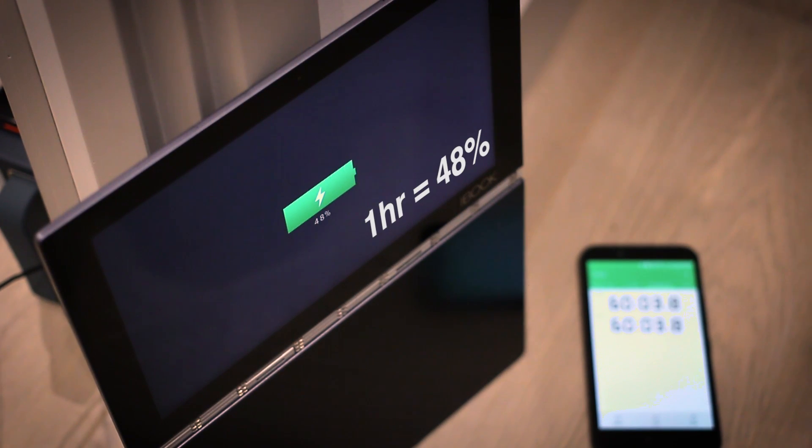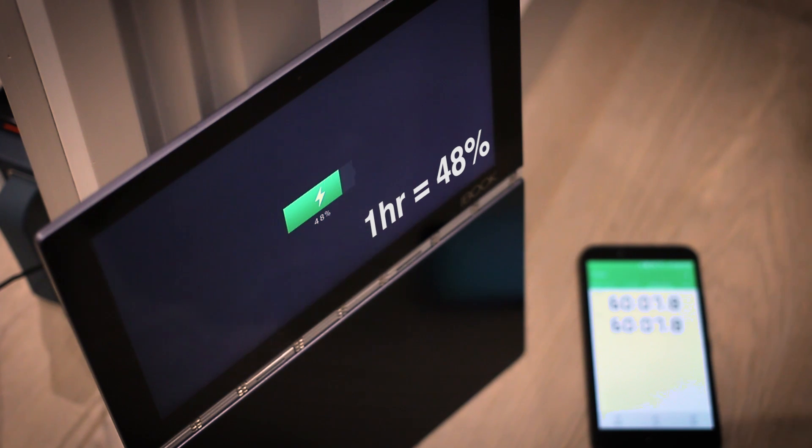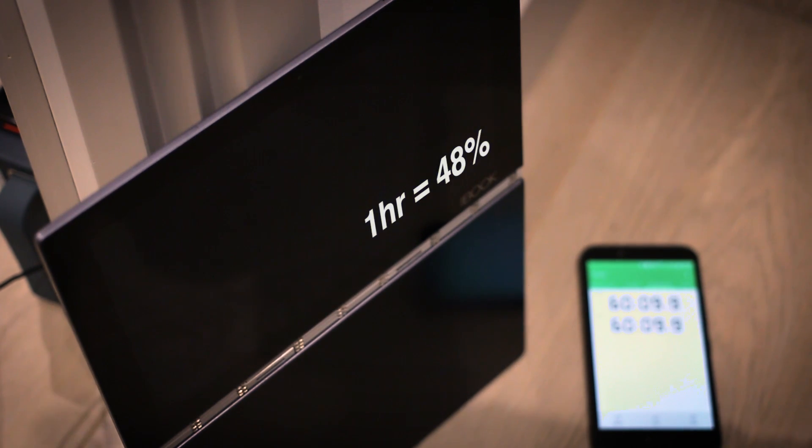Therefore you'll really want to be looking to charge for at least an hour. One hour will get you around 48 percent.